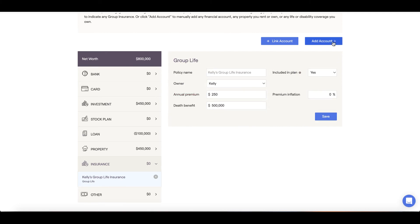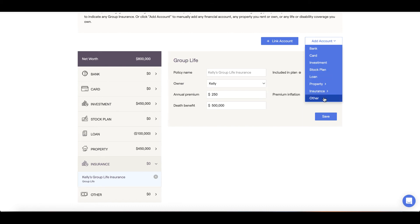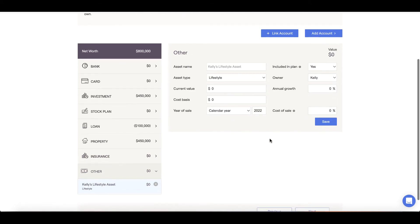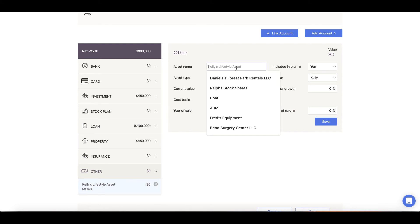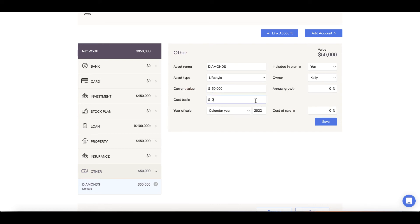Lastly, under the Net Worth section, we can add assets under the Other category to account for valuable items such as Boats, RVs, or your prize collection of original artworks. Alternatively, if you own a business, you can list this as an other asset by selecting the correct business type from the drop-down menu.